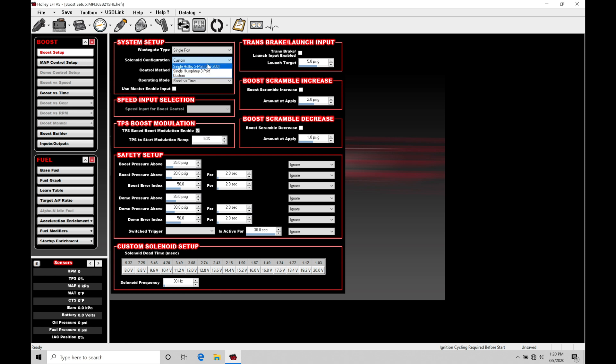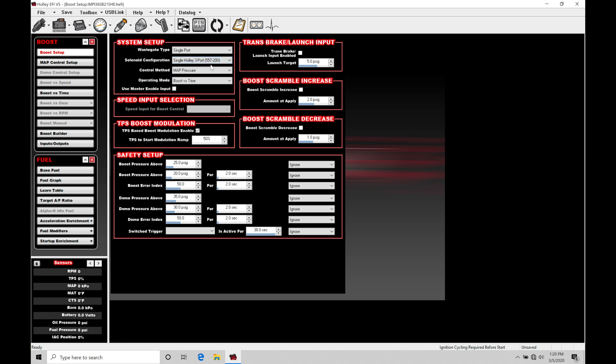Let's jump back here to the Holley single 3 port solenoid option. And then the control method, we're going to find we have map pressure or open loop duty cycle. In this case, we're going to be choosing map pressure. That signifies that we're looking at the manifold pressure for the target.